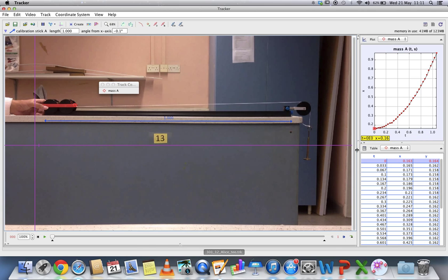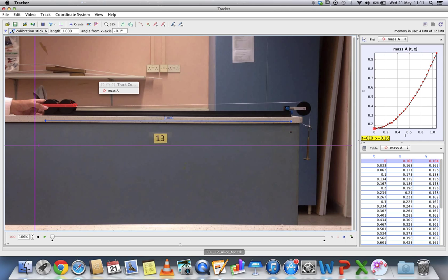That's how you can save your Tracker file in the zip format for submission, so that the teachers have the video to see whether you have done it correctly. That's all for now, thank you.